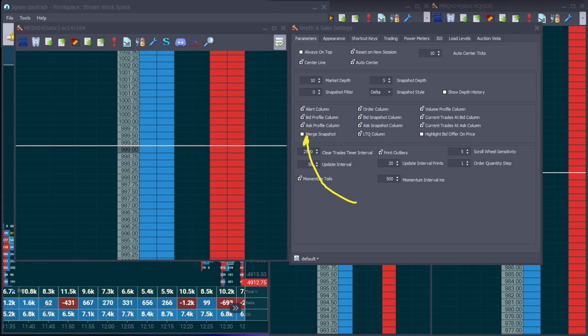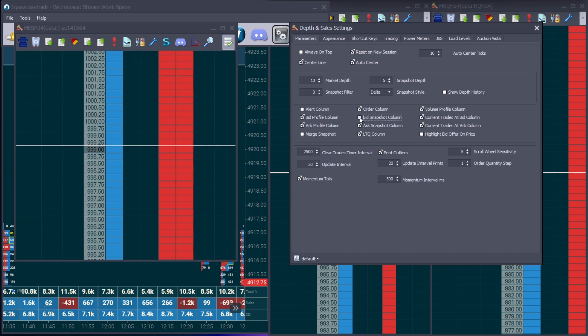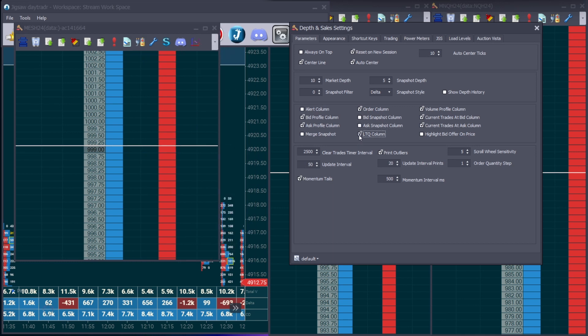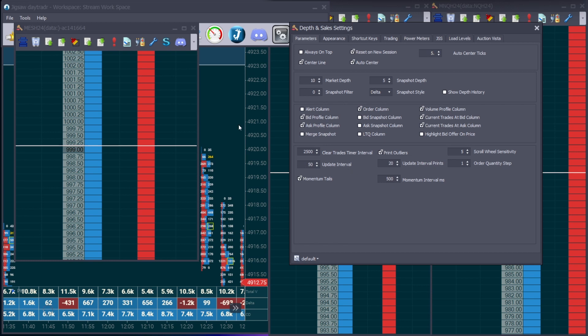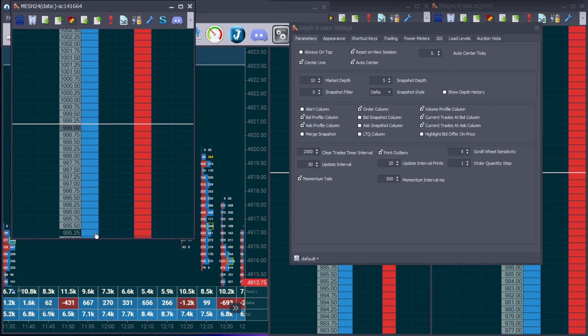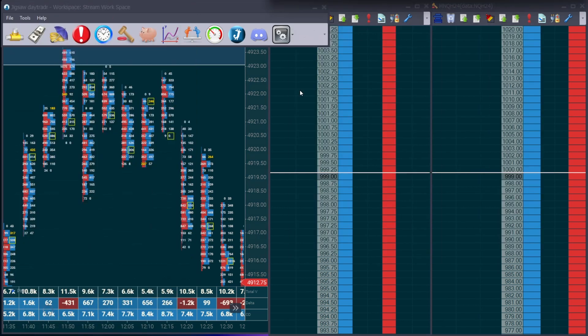I will click that as I trade the micro ES contracts while using the ES information on the DOM displayed. So once that opens up, I'm going to modify the settings. What you'll do is you'll click the wrench, similar to what we did with the chart. The settings that I like to eliminate are as follows: You're going to have the bid and ask profile, the alert column removed. You will have the ask and the bid snapshot column removed along with the LTQ column. And the final thing that I modify is also the auto center on ticks. I smooth that over to five. I want to make sure it's centering by itself without me having to modify it.